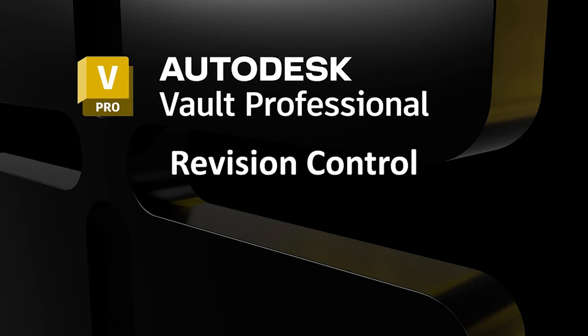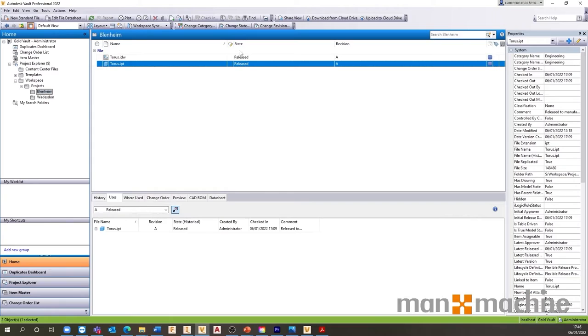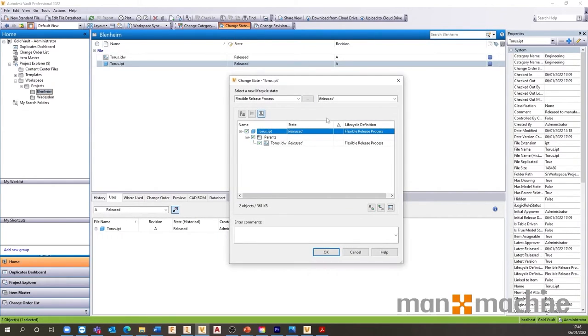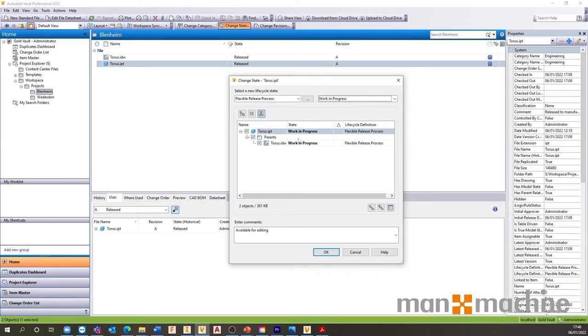Keeping track of file revisions can be time consuming and is prone to human error. Using Lifecycles, let's Vault control your revisions. We can get Vault to automatically bump up file revisions when they go from released back to work in progress. We can set this trigger to occur at any state change. Here we see the primary revision being bumped with a simple transition from released to work in progress.